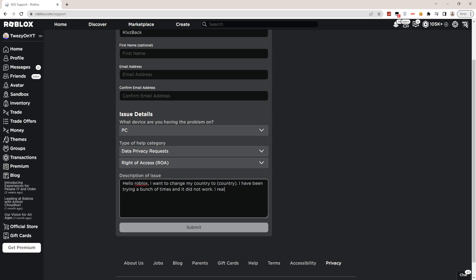'I really want to change it because' you guys will type in the reason. 'I play Roblox for a long time now and I want this to work for me please. Hope you can solve this problem and have a nice day ahead.'